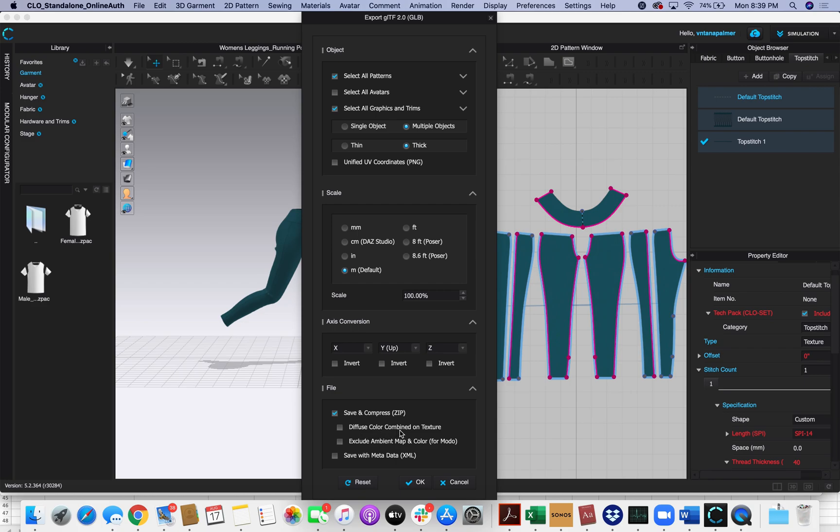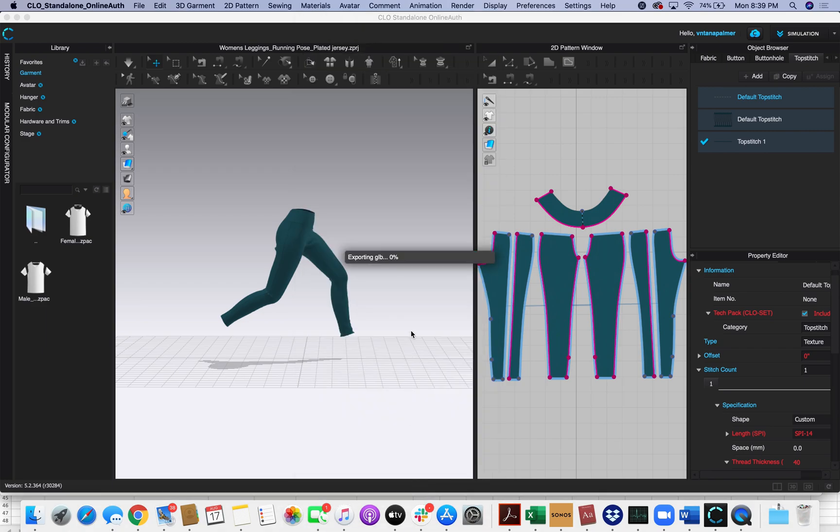You don't need to worry about Diffuse Color, Exclude Ambient Map, or anything like that. And then I'm going to click OK and it will start exporting my model.